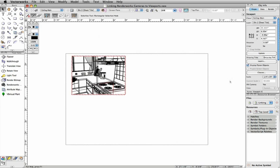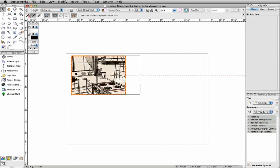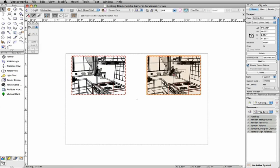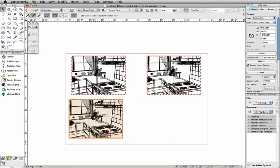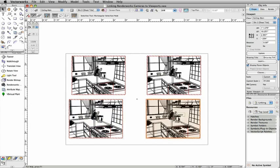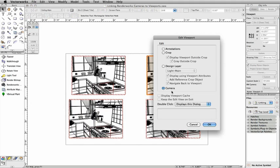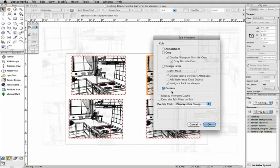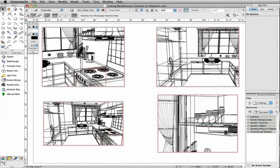You can also duplicate a linked viewport and independently adjust the camera settings for each viewport, giving you the ability to quickly create multiple views based off of one camera.